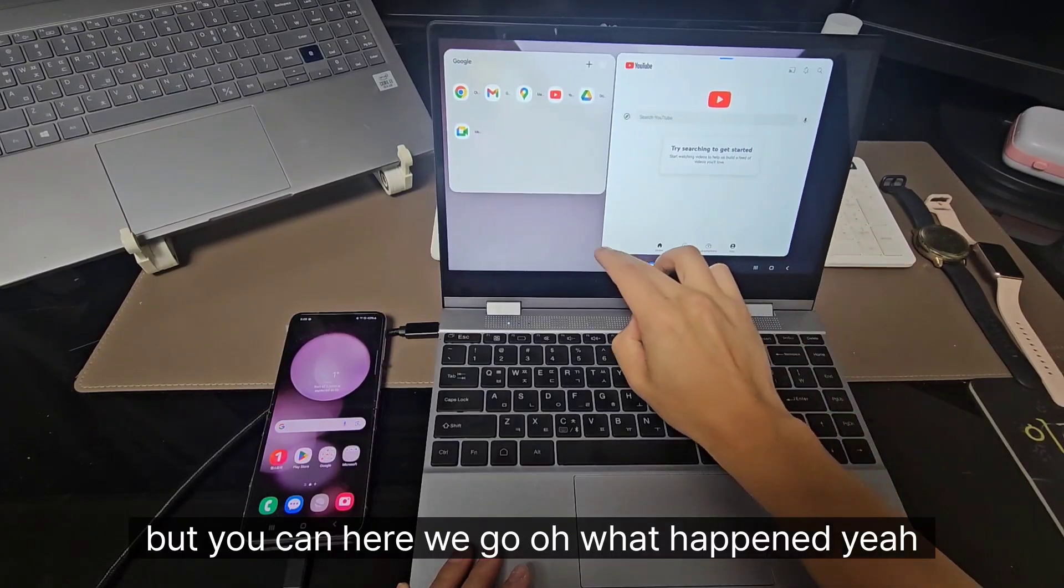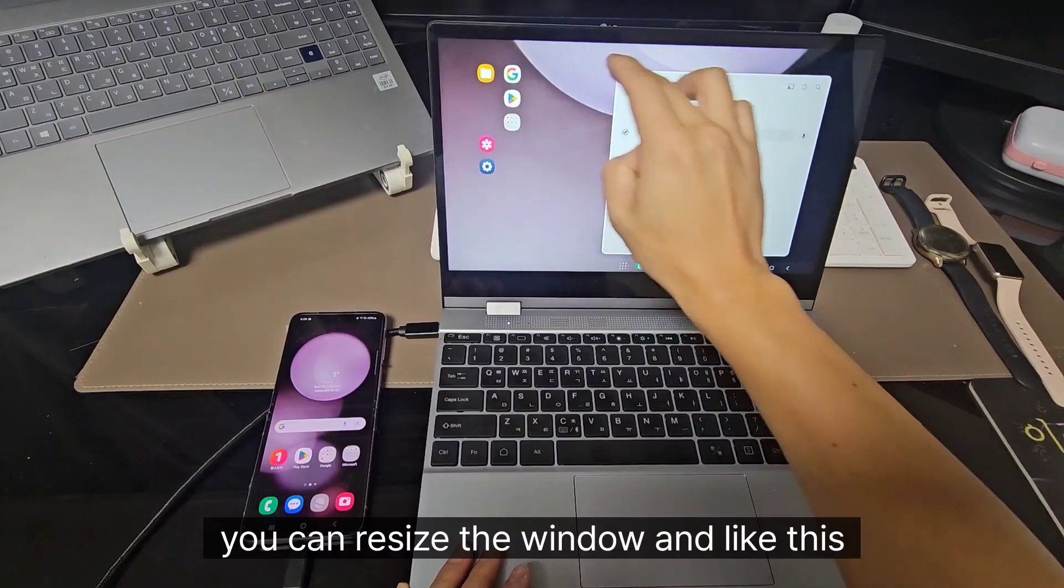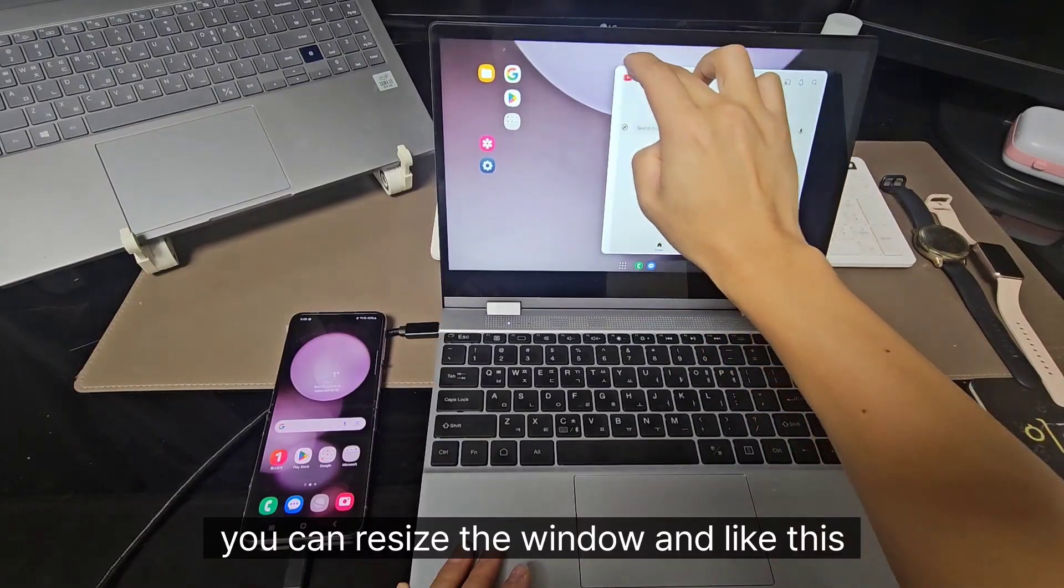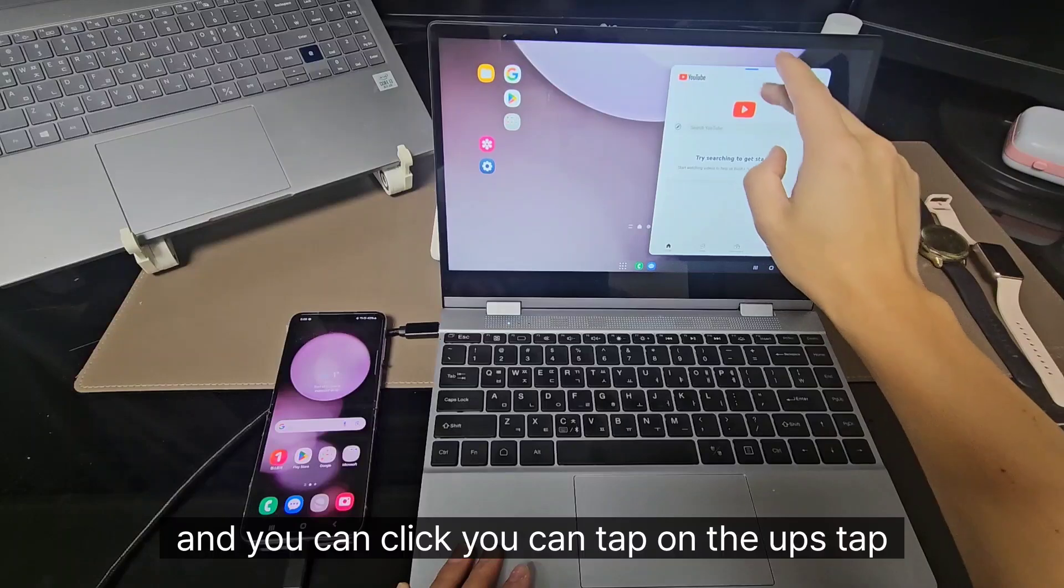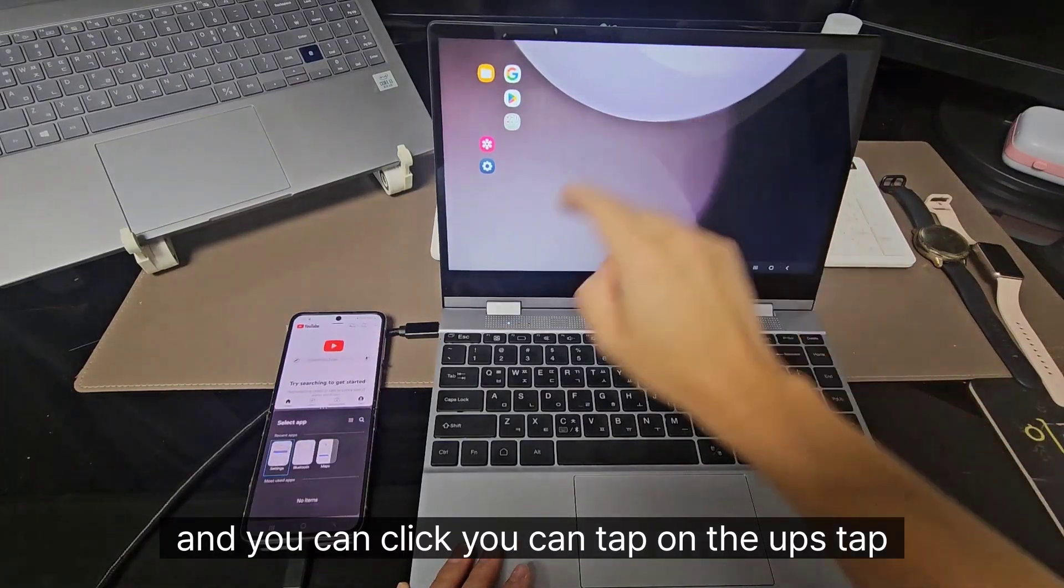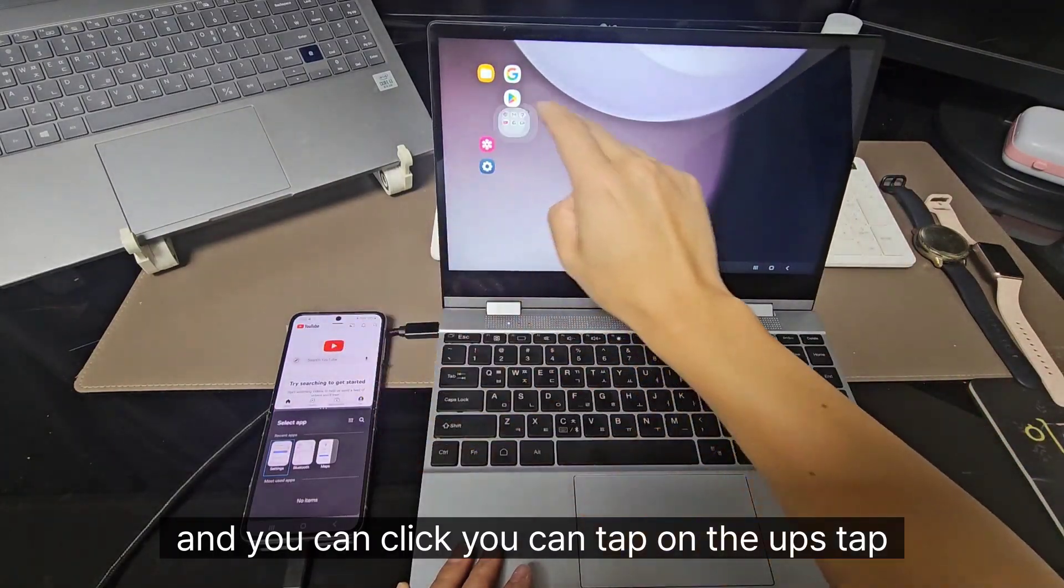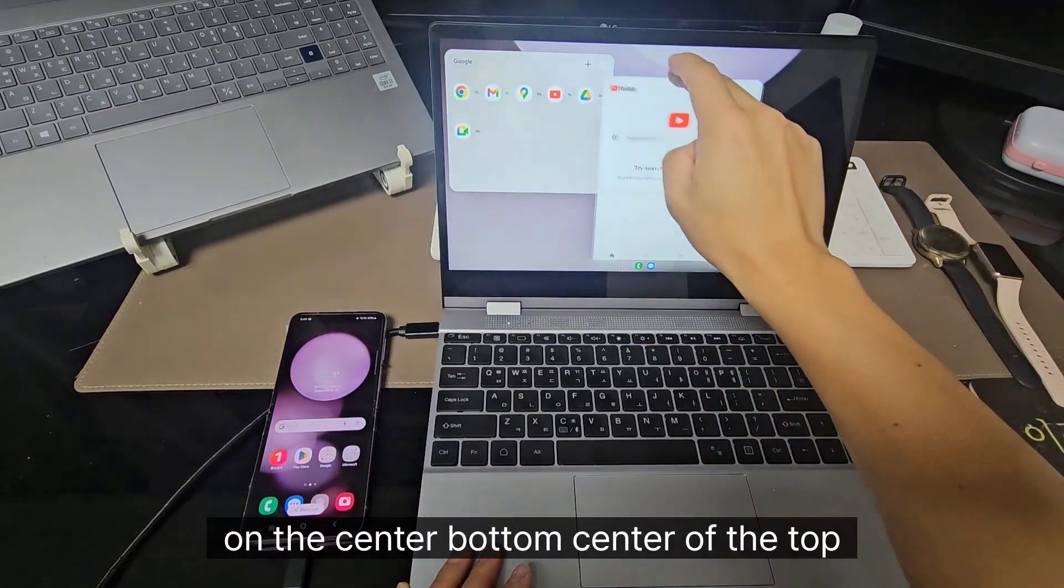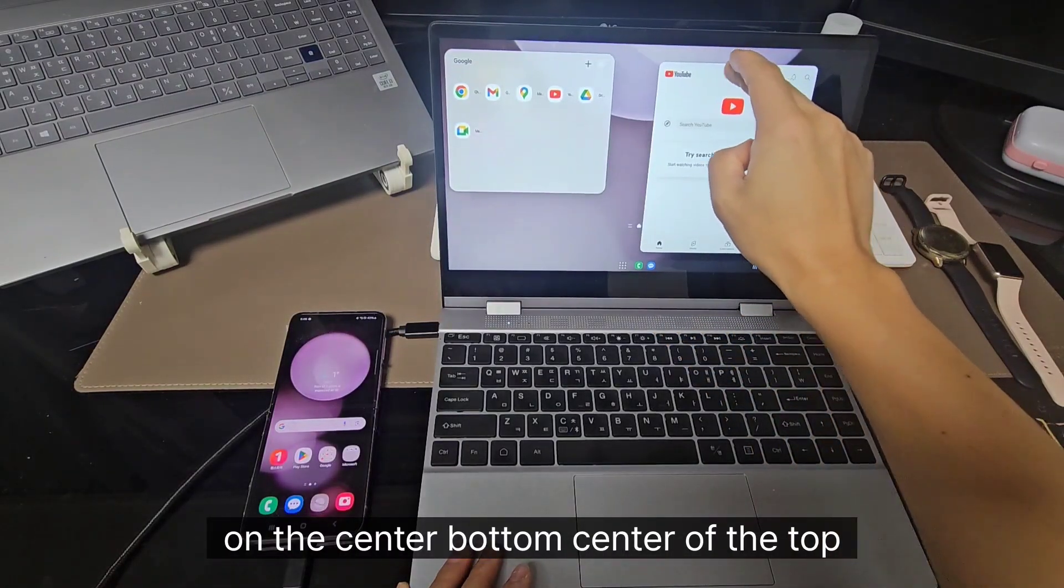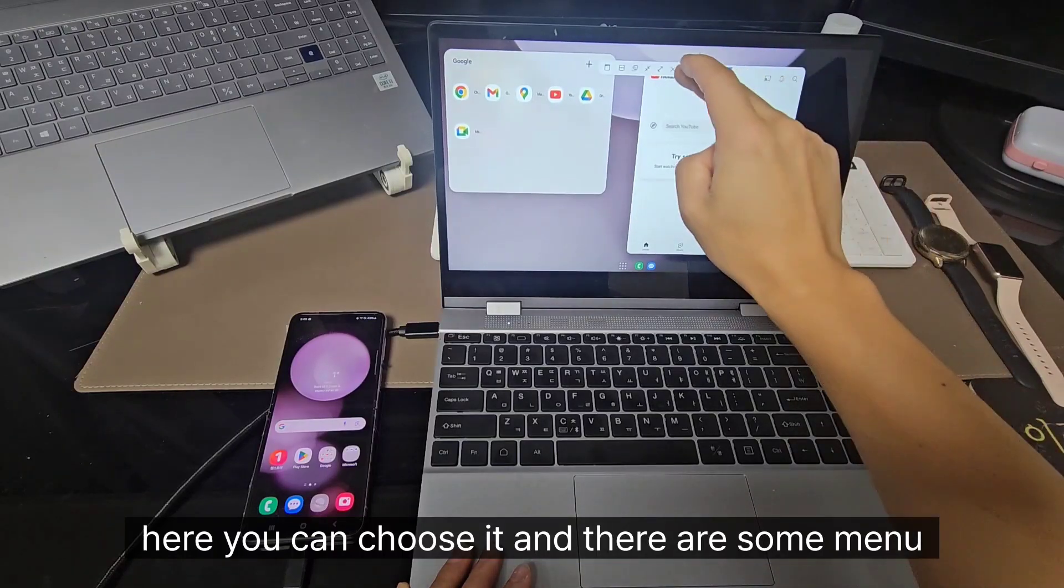Here we go. Oh, what happened? Yeah, you can resize the window like this. You can click, you can tap on the apps, tap on the center, bottom, center of the top. Here you can choose it.